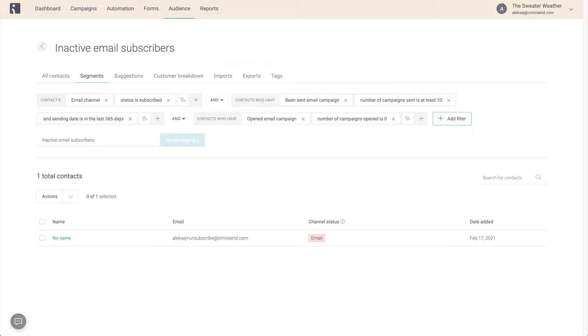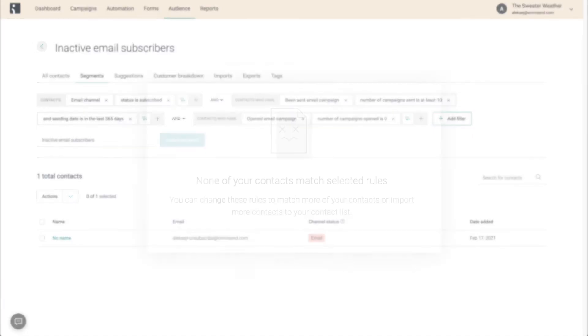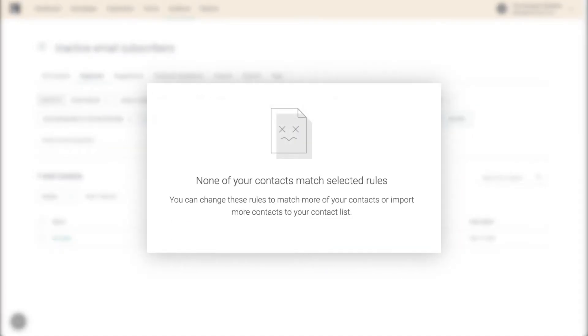By the way, don't worry if you don't see any contacts here yet. Our segments update automatically and continuously, so even if you're starting from scratch with no contacts at all, it's still a great idea to create these essentials as they will fill up over time.